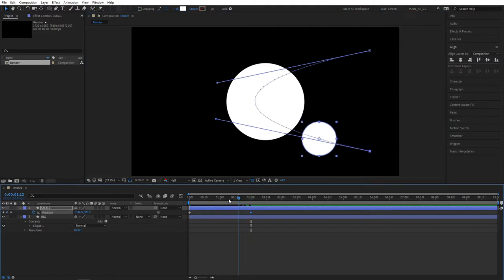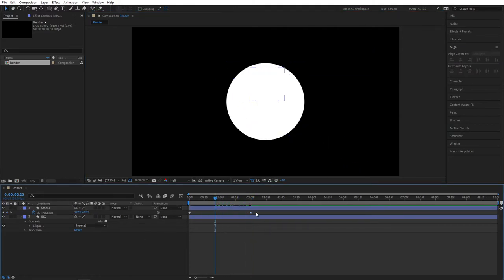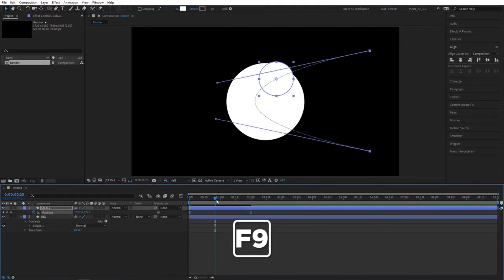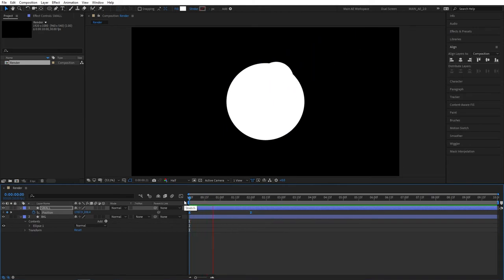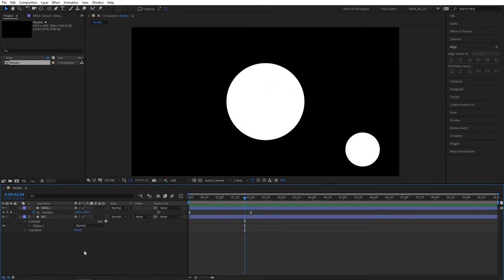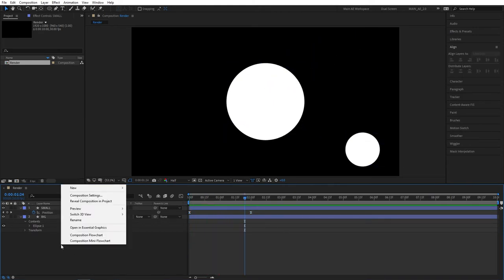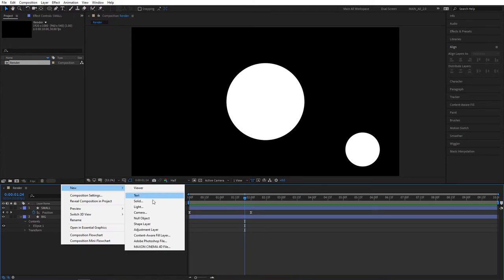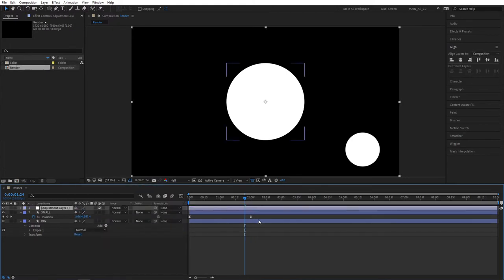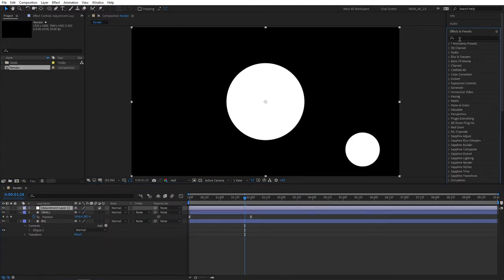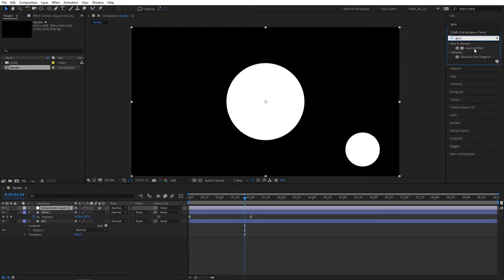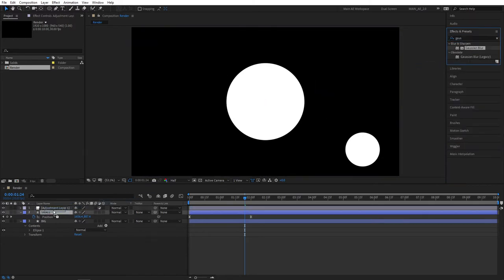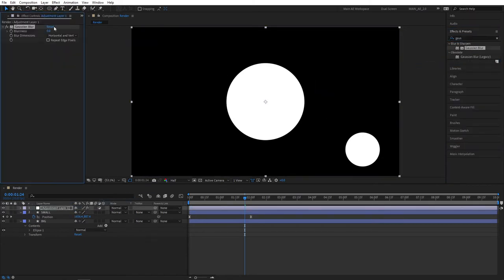Let's select both keyframes and press F9 on your keyboard to easy ease the keyframes. Let's preview what we have. It's pretty nice so far. I'll right click New Adjustment Layer. We'll be adding a couple of effects here. Some key effects. Search for Gaussian Blur and apply this to the adjustment layer. Set Blurriness to 100.